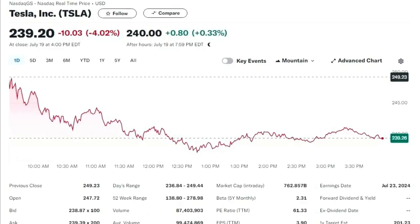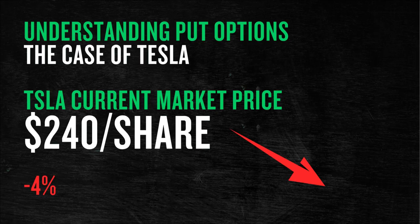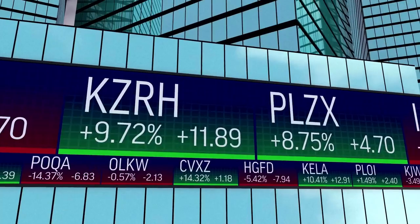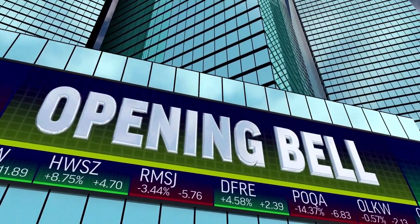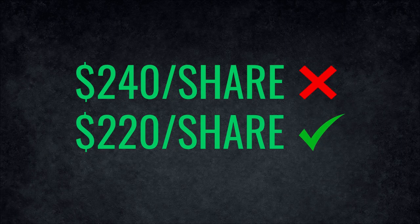At the time of making this video, Tesla is traded at $240 per share. The stock declined about 4% in the final trading session of the week. We don't know if it will go up or down when the market opens on Monday. However, we do know that we do not want to buy Tesla stock at $240 per share — we want to buy it at a cheaper price, say $220 per share.